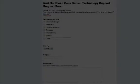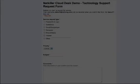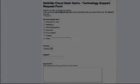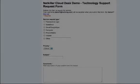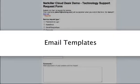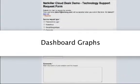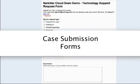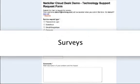This is just one example of many support scenarios. NetKiller can customize any aspect of the cloud helpdesk, including email templates, dashboard graphs, case submission forms, surveys, and much more.